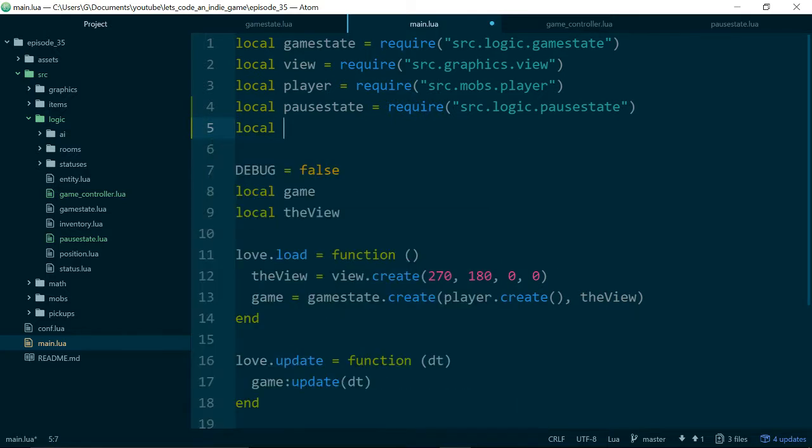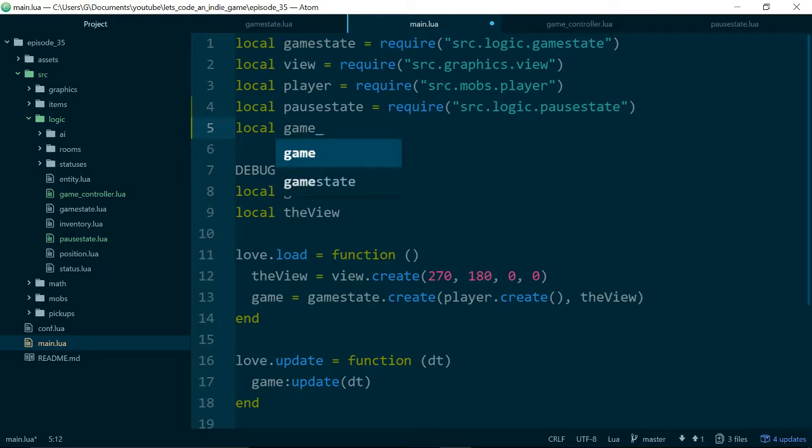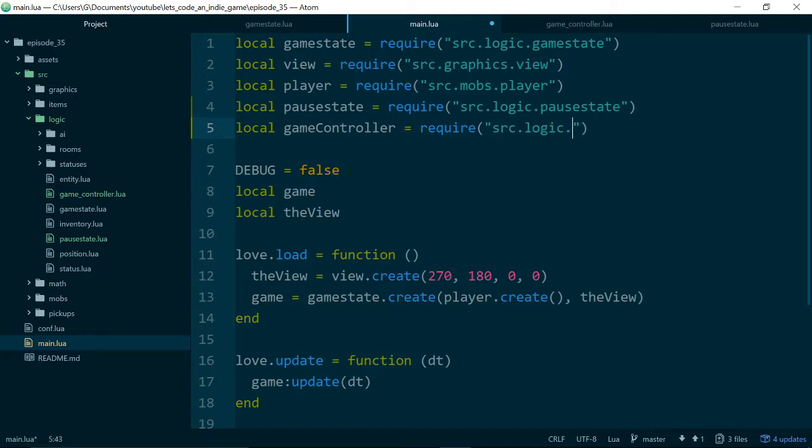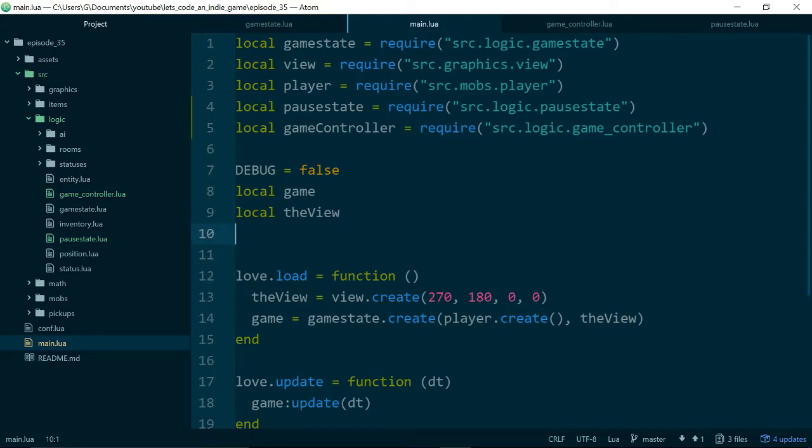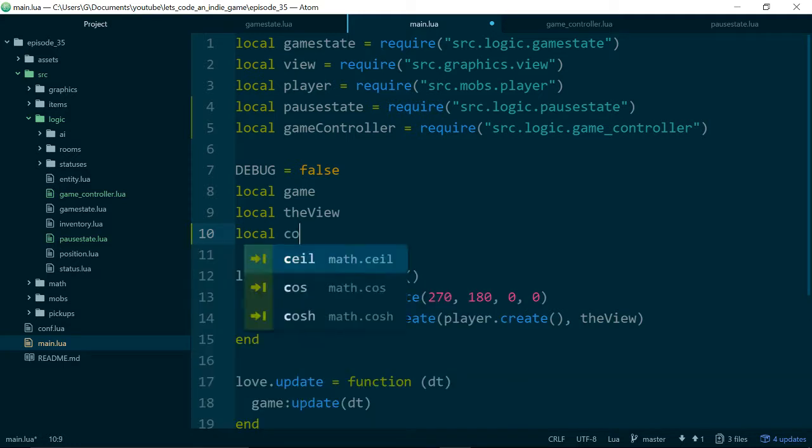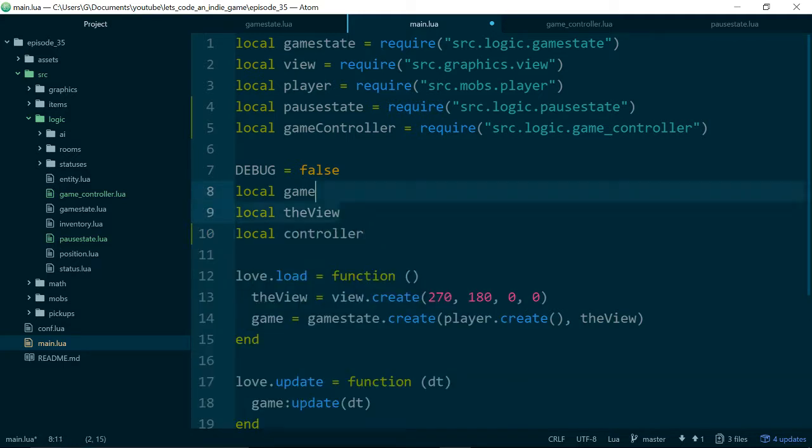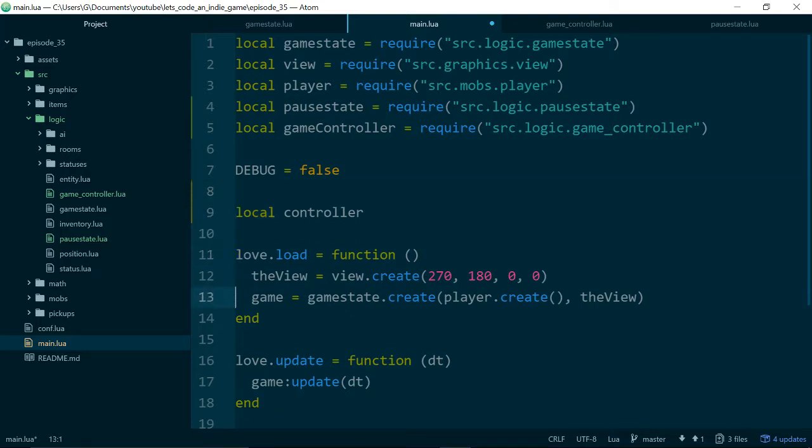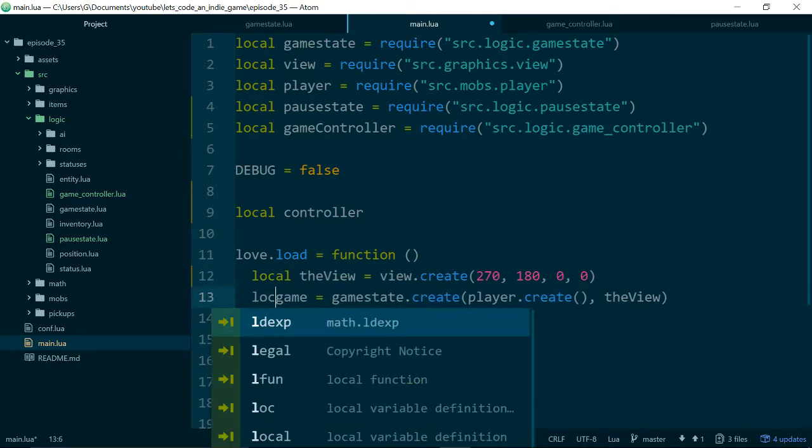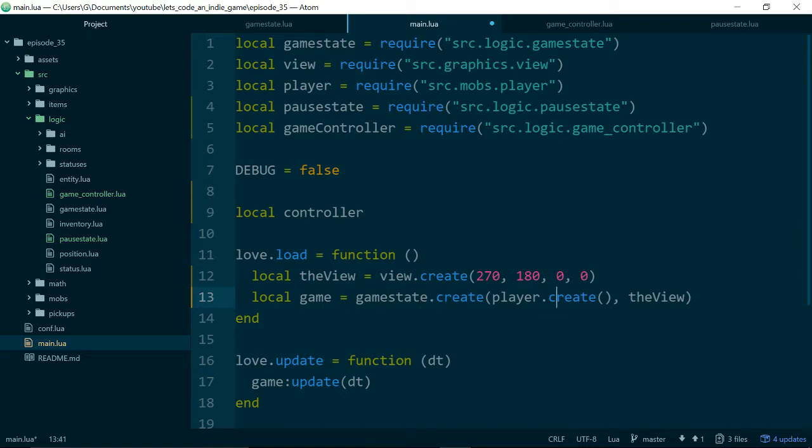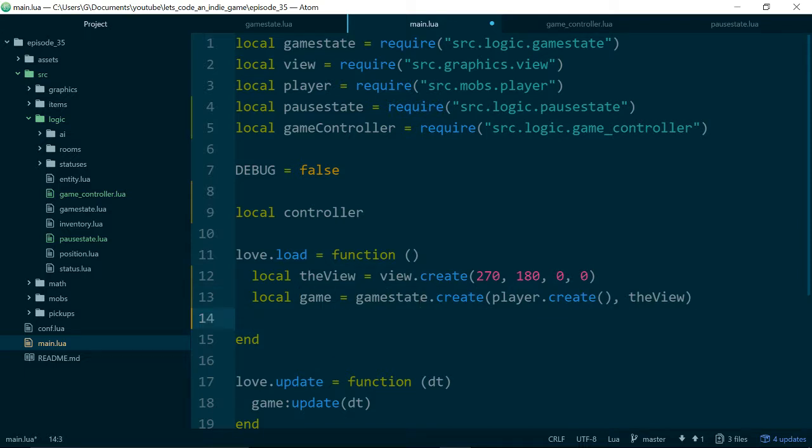Okay, so inside of main.lua, let's actually pull in our game controller. Source logic game controller. Very good. And now we need to actually start using it. So local, we'll just call it the controller here. You can actually stop holding on to game and view outside of the load method now. So we'll just make these local inside of our load method.